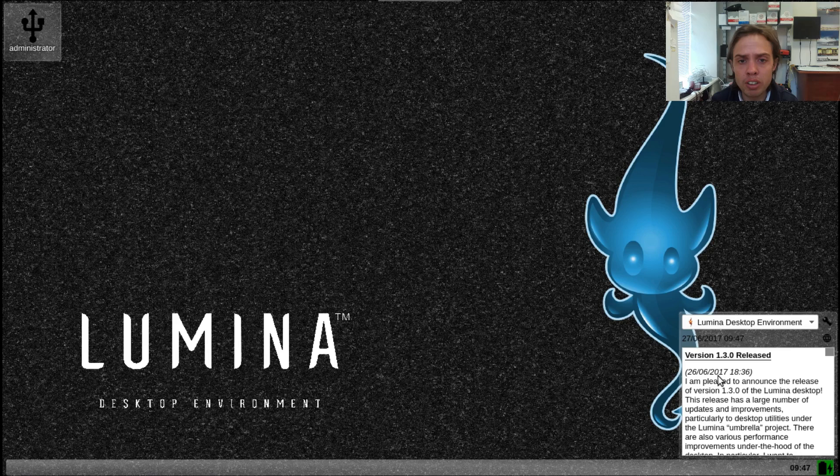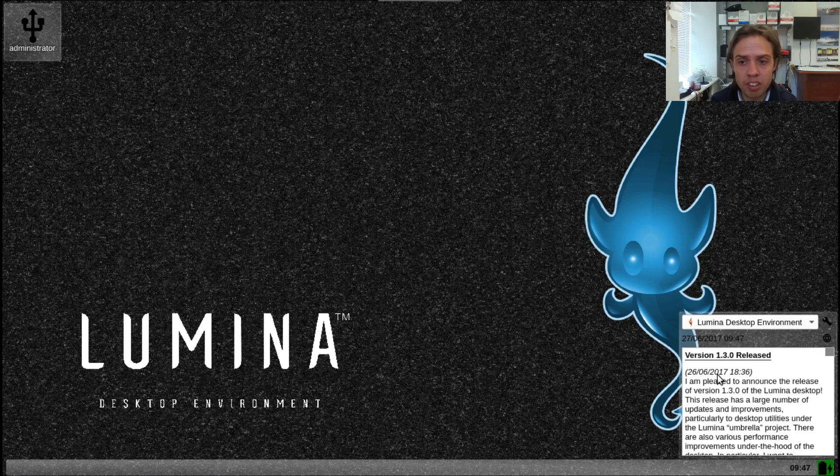If you looked at Lumina in the past, they've done so many updates in this release and it looks beautiful.